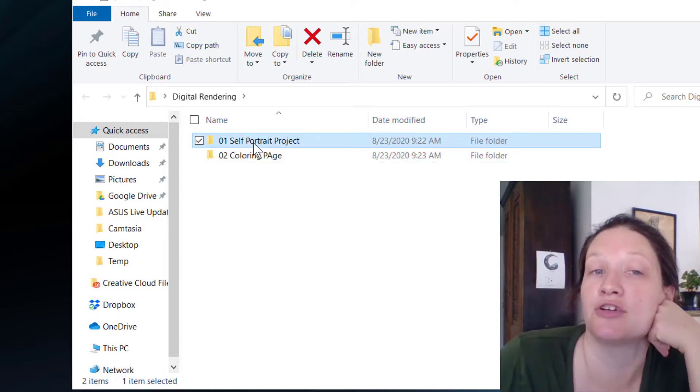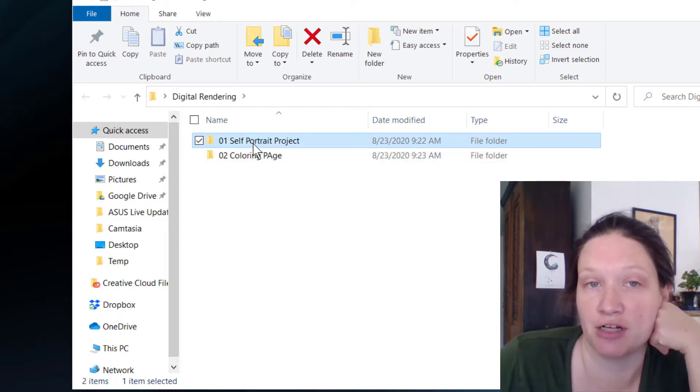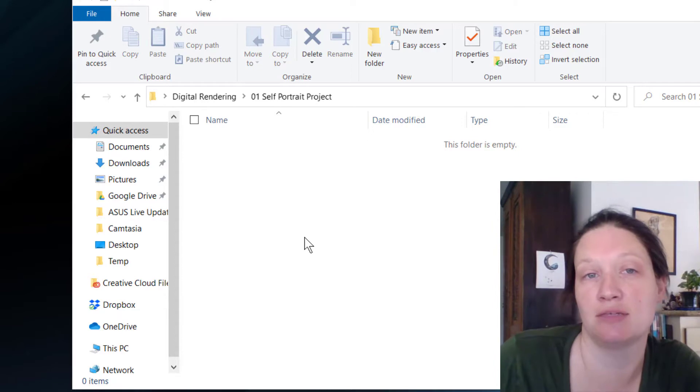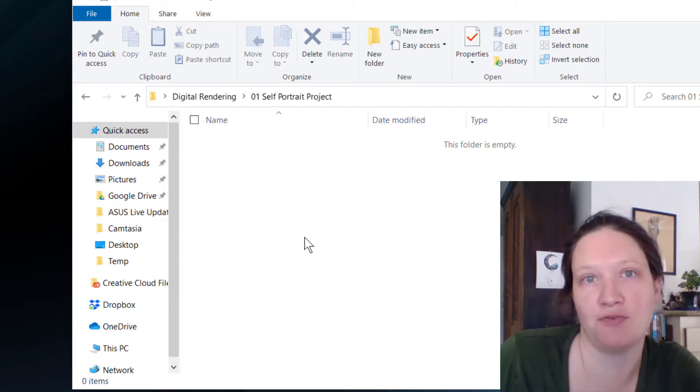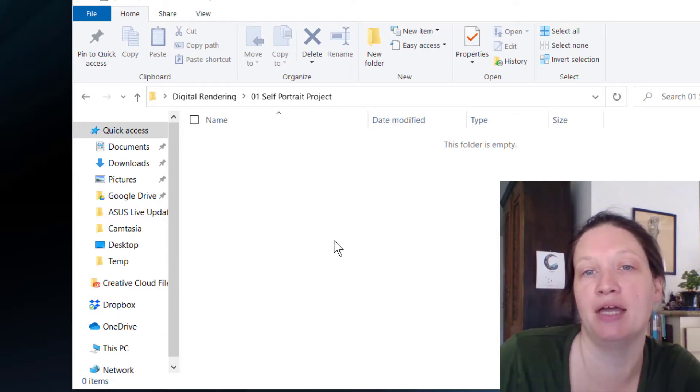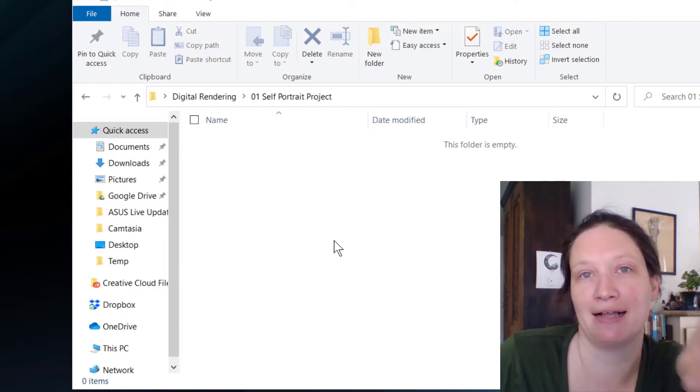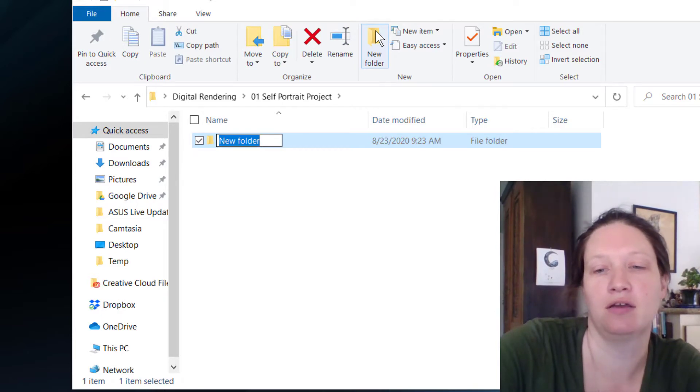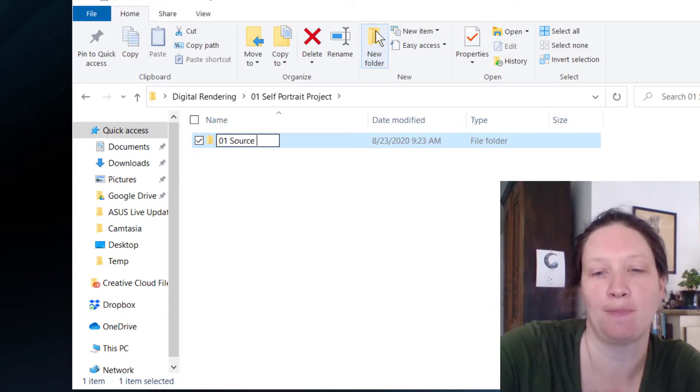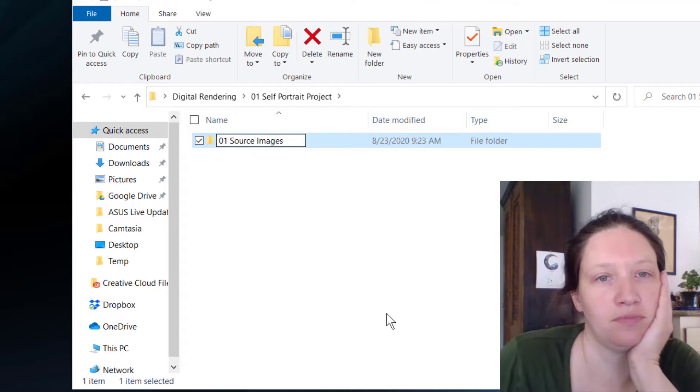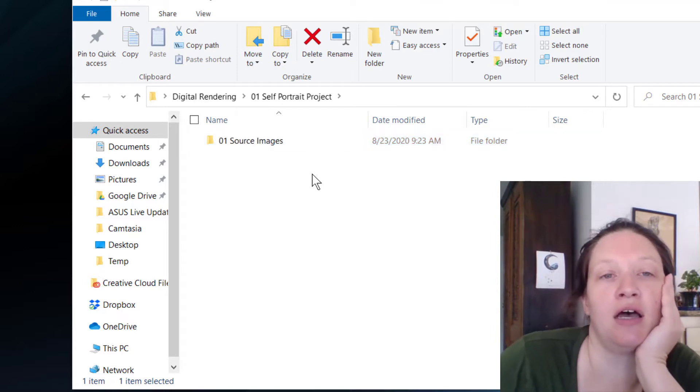So inside of your self-portrait project, I want you to make another folder, and this is because in the main self-portrait project, you're going to have your Photoshop file, and then we're going to have a folder inside it where we're going to collect a bunch of our source images. So we'll just call this 01 source images.